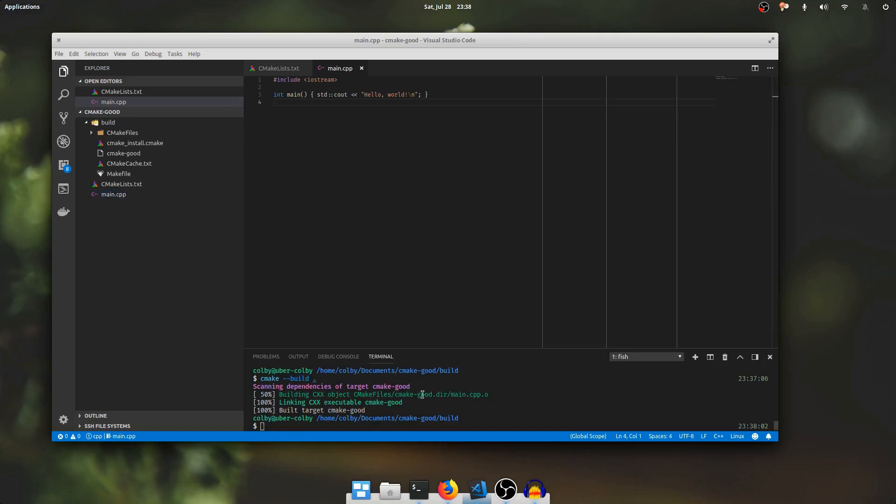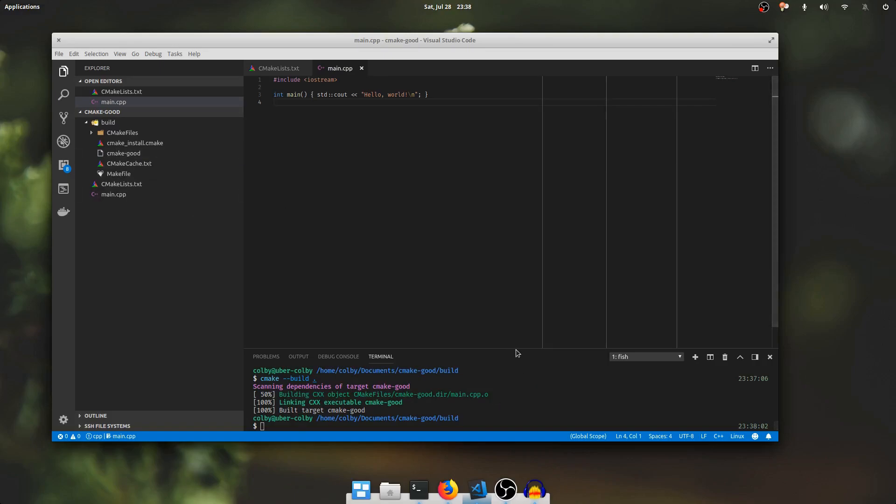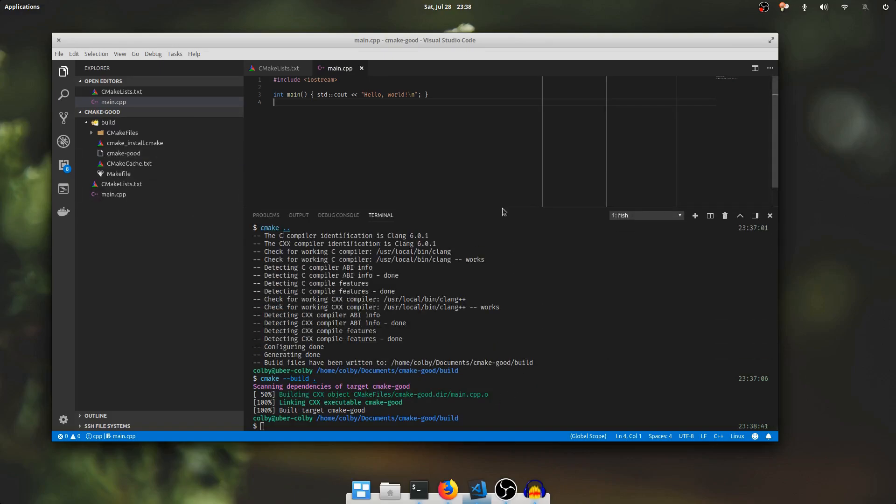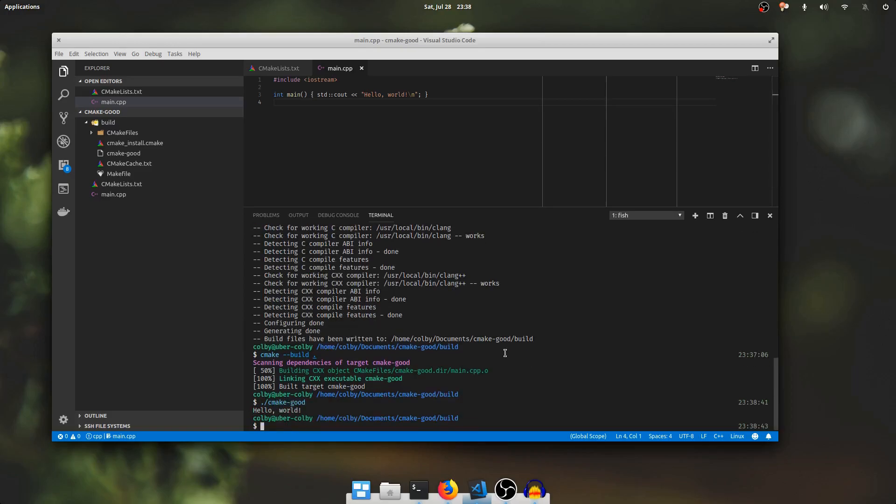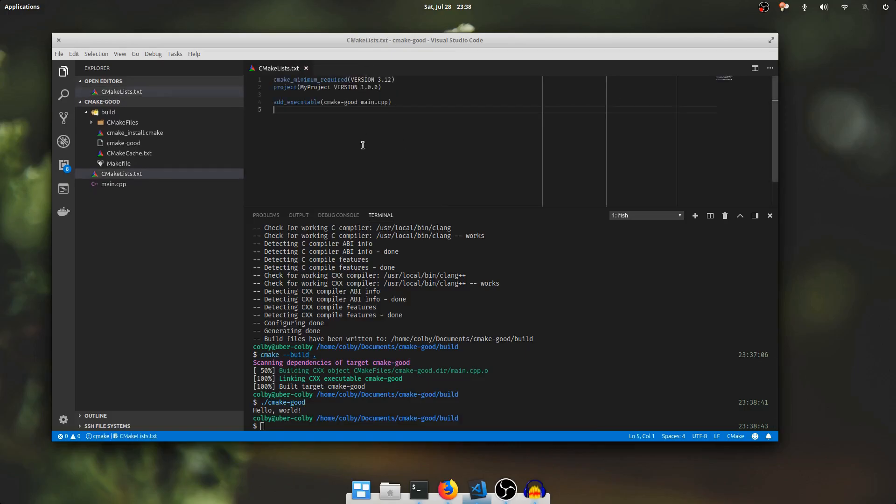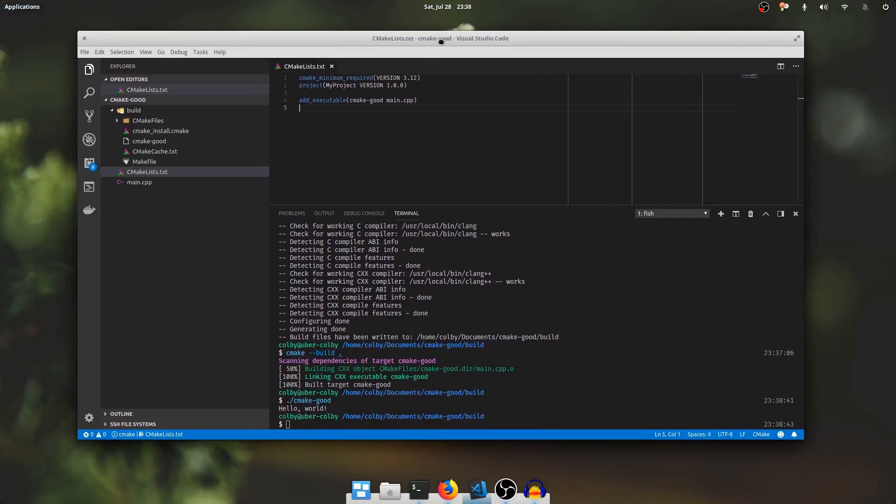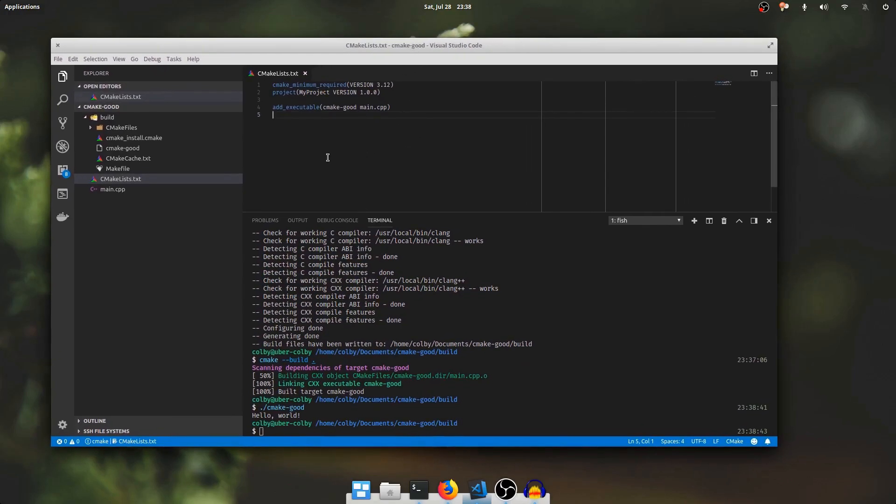So we can see it's created an executable called cmake good. Build target cmake good. And over here we can see there's the executable in the build directory. I'm going to run that and we should see our hello world. And that was the basics. The very bare bones basics of using cmake to create a simple hello world program.